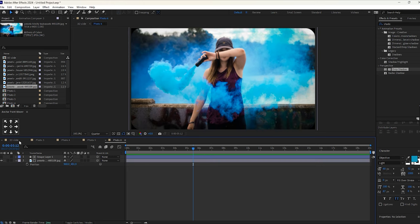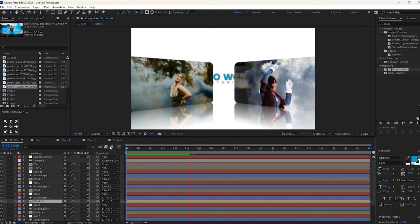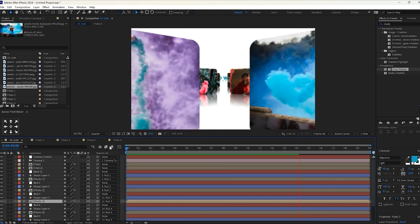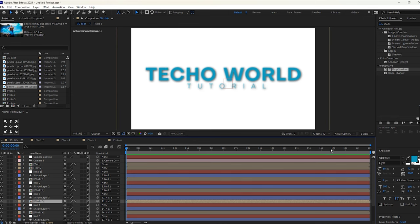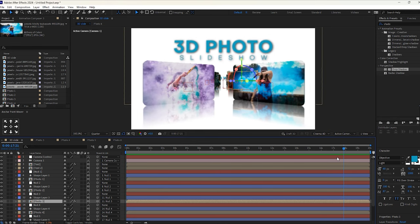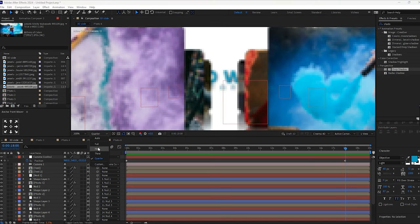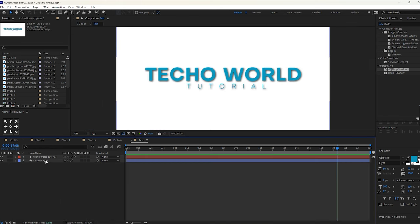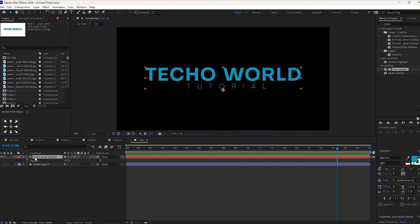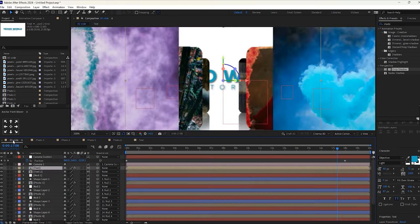Once you have done with this part, check out the preview. I want this text opacity to become 0 while ending the animation. Select the text layer, then hit T for opacity and give a keyframe here. Move a few frames forward, then make it 0%.